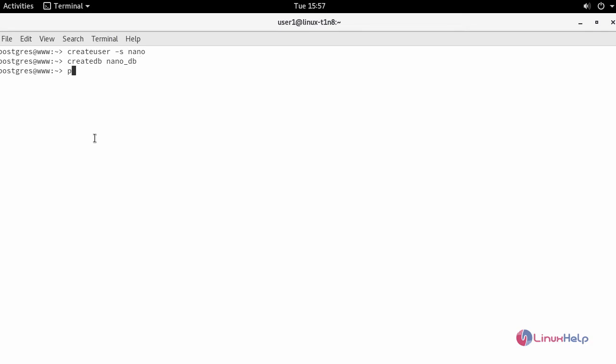Now switch inside your psql terminal and provide a password for the newly created user with encrypted password.